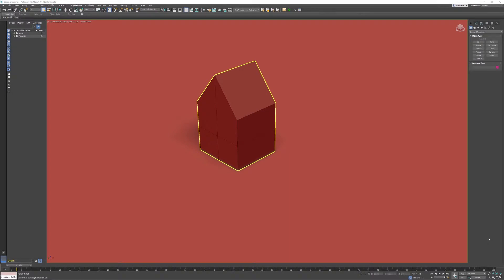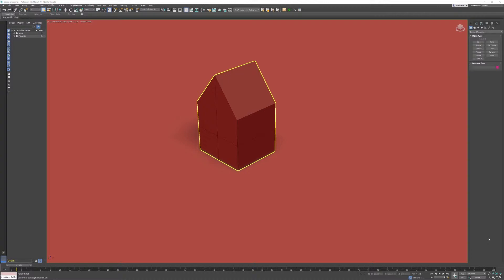In this 3DS Max Tips and Tricks video, I want to talk about the auto grid, which is available when you start creating an object. The nice thing is that you can create an additional grid which stays the active grid.